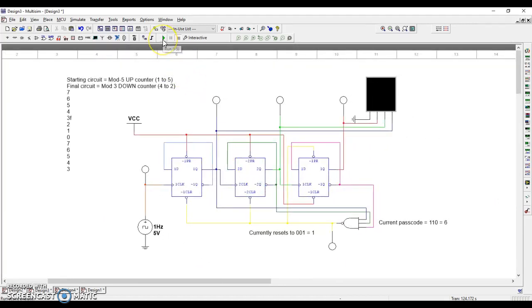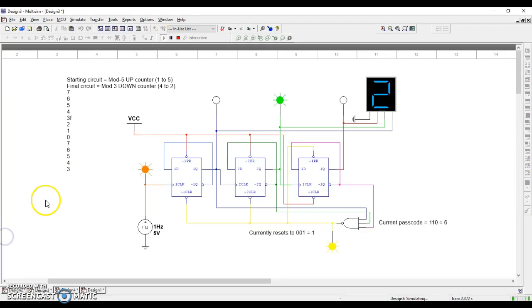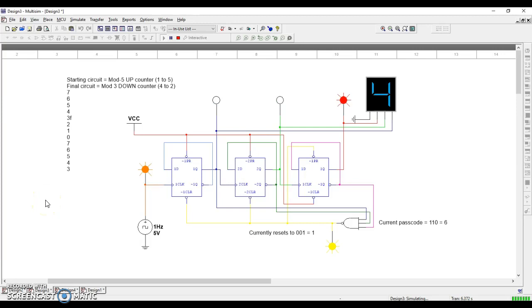There you go. So now it counts downward from 4 to 2 instead of upward from 1 to 5.